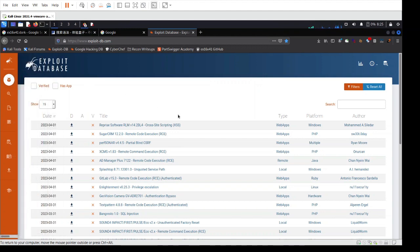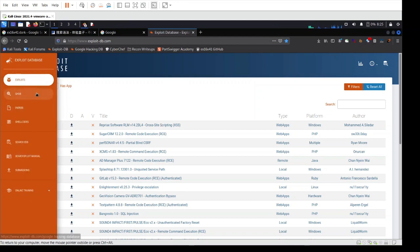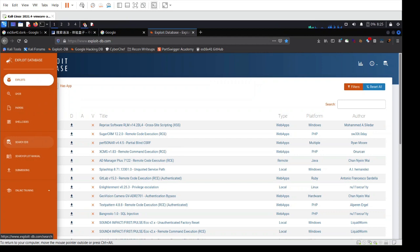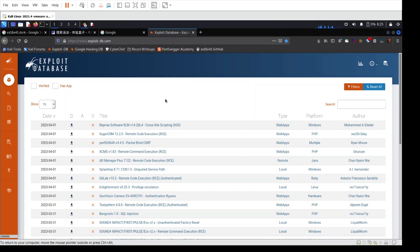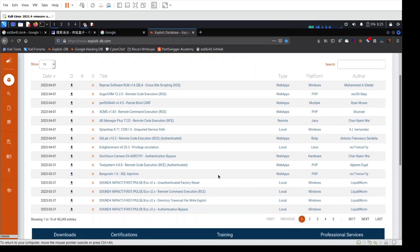Generally, this website provides two things: a Google hacking database and exploits alongside other things. But generally speaking, the goal of this website is to give you this comprehensive database of publicly disclosed exploits and vulnerabilities that can be for various software, operating systems, and applications.